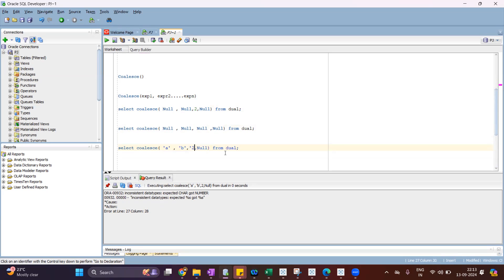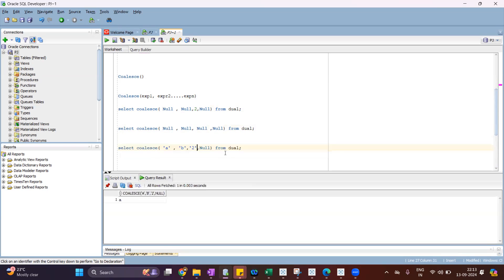If I convert the number 2 to a string, it will return 'a' — the first not-null. And if I convert 'a' to null, it will return 'b'. So among all the expressions, whatever is the first not-null, it returns that. And the second key point: all expressions must be the same data type.